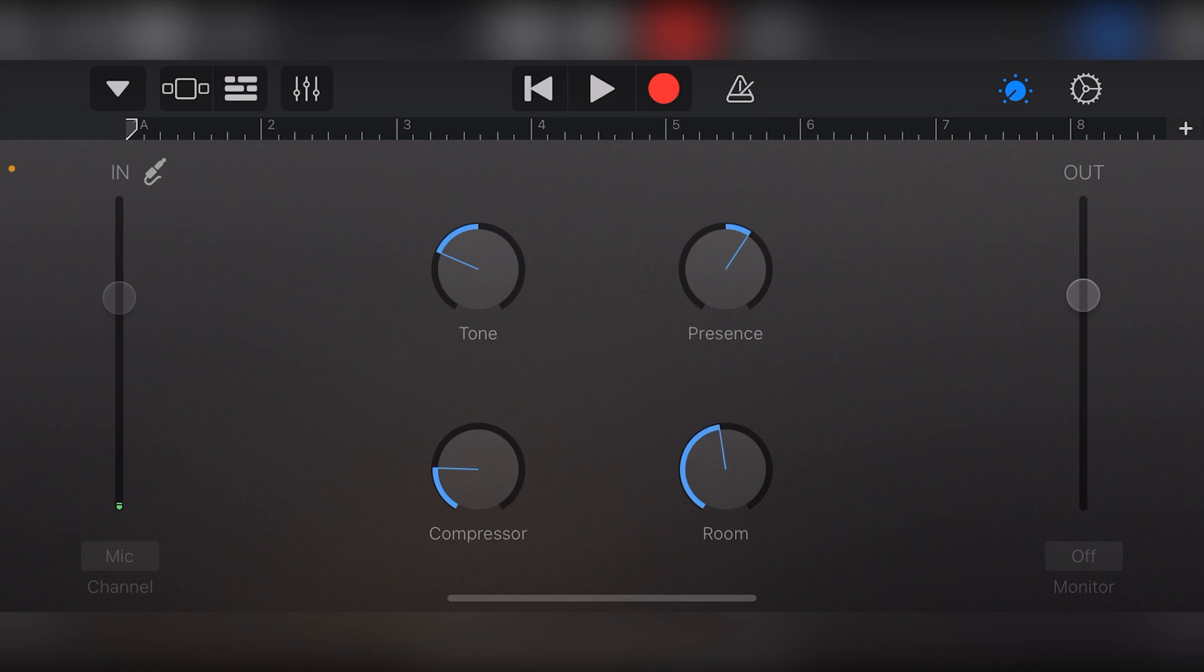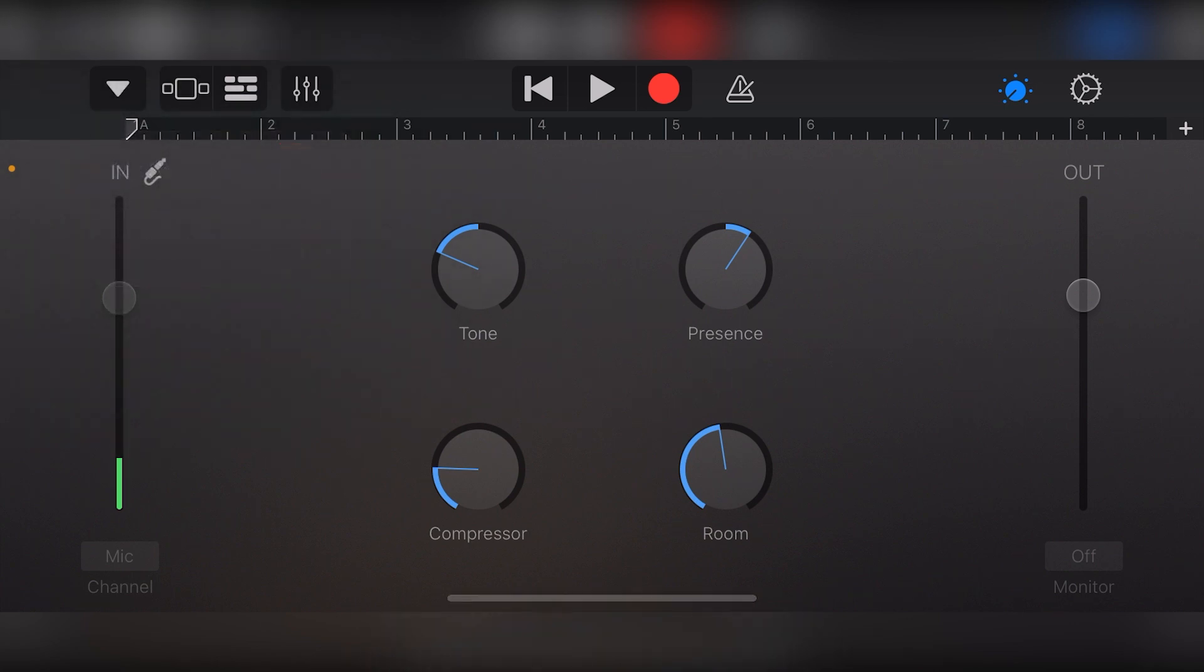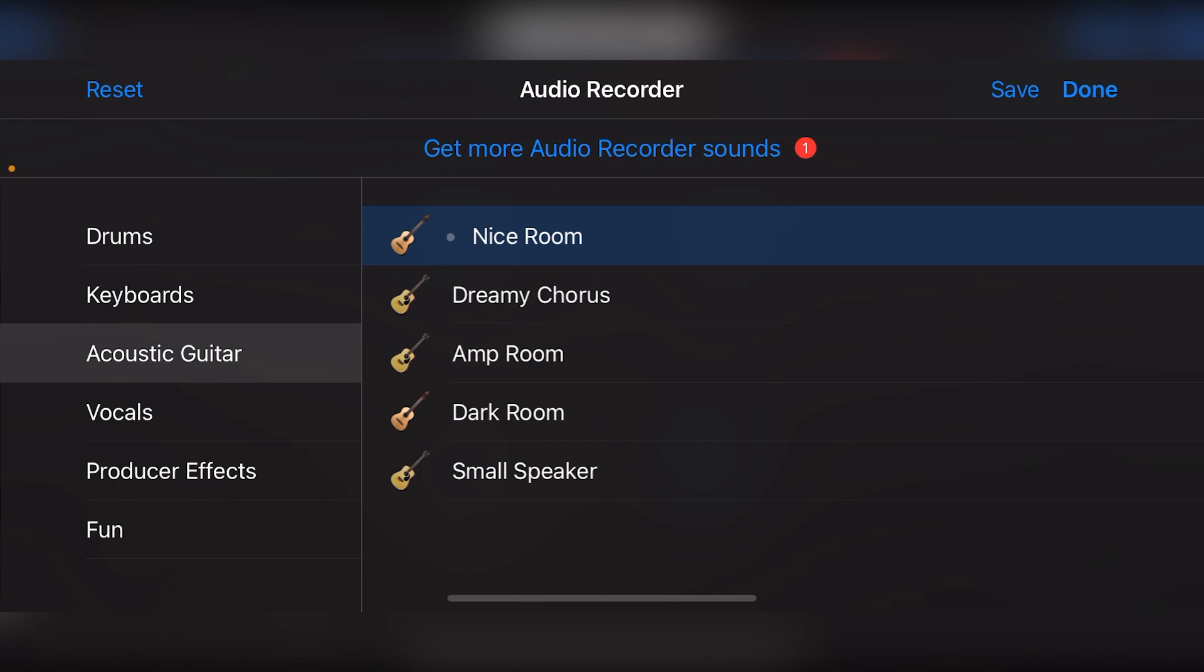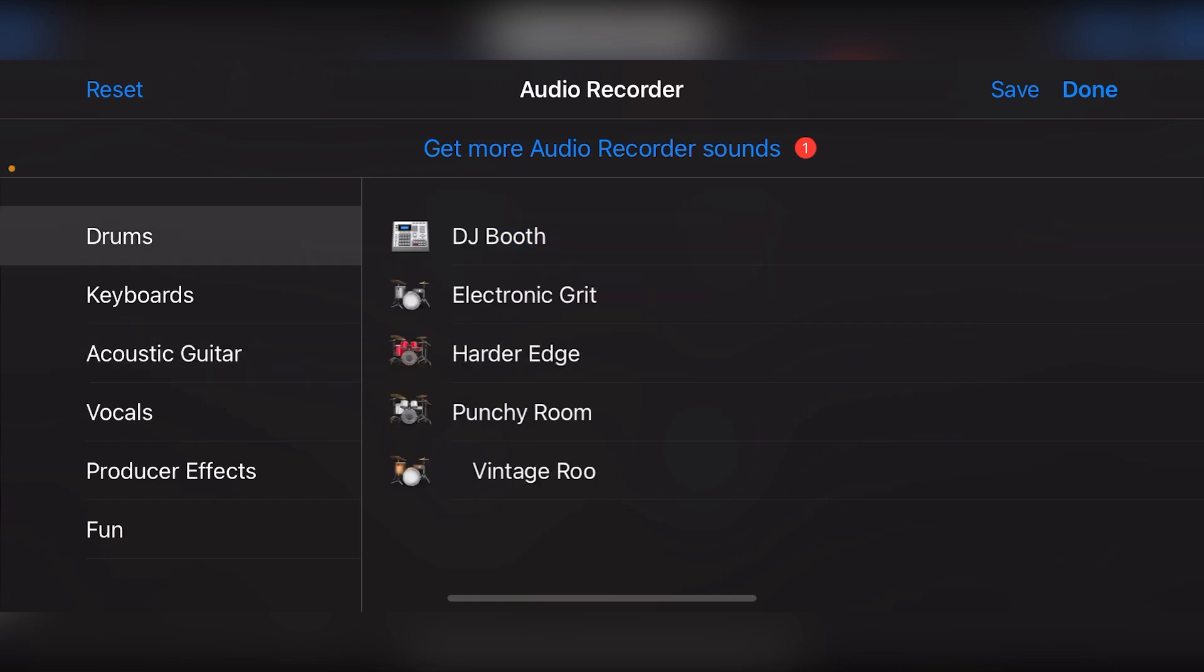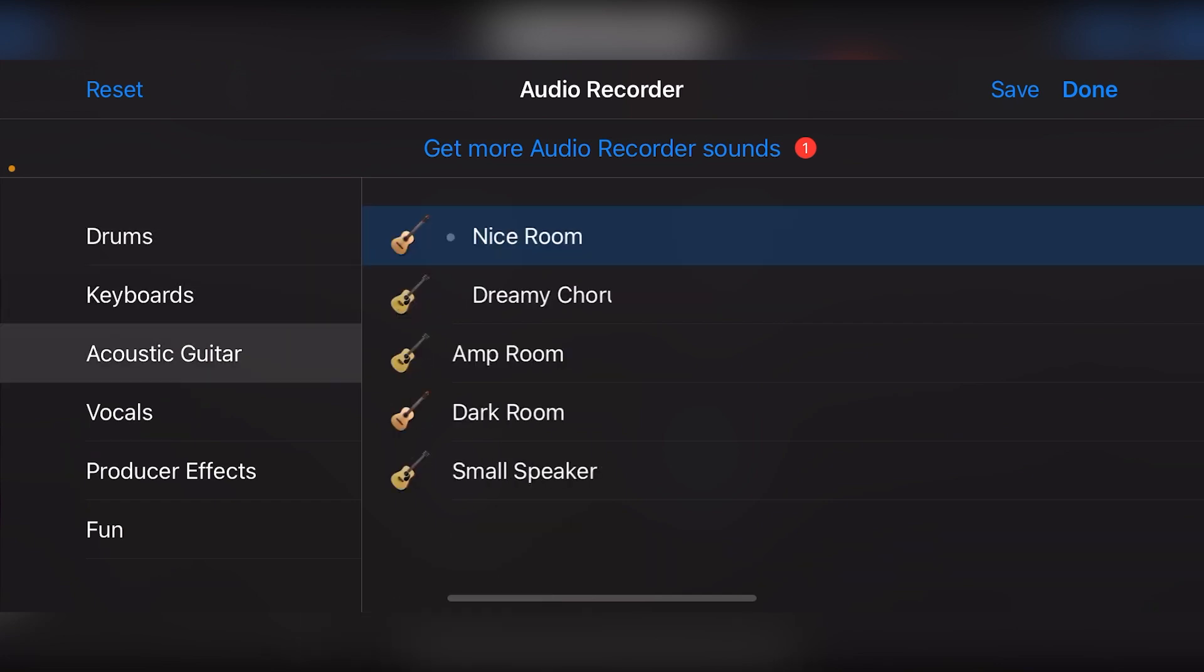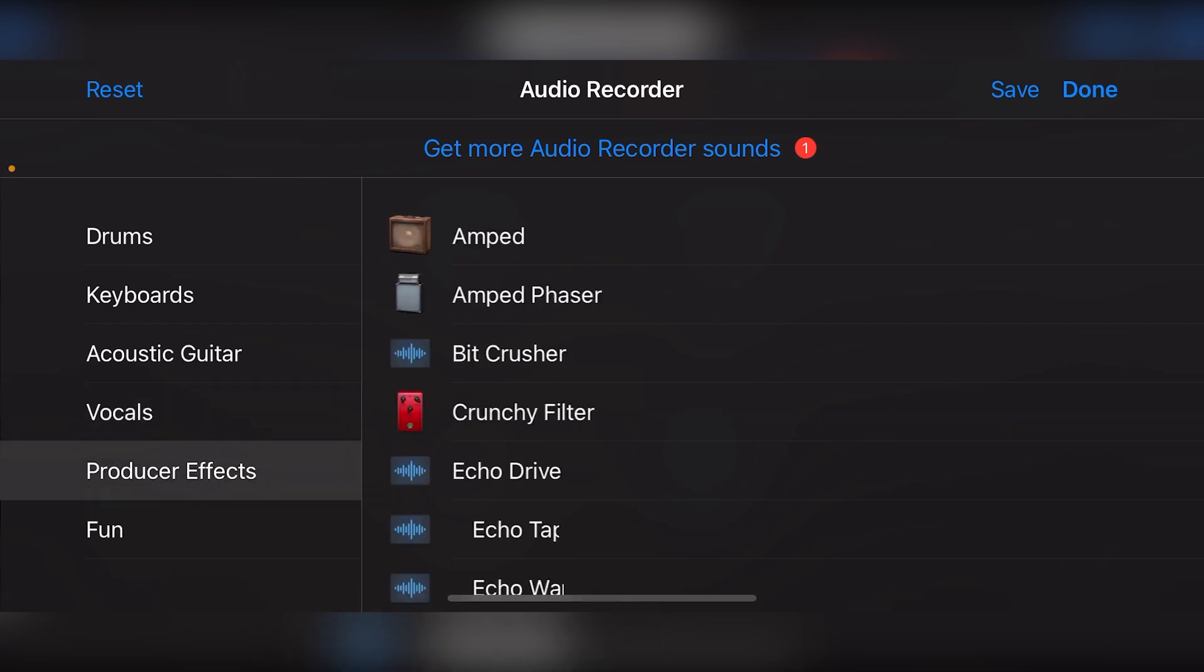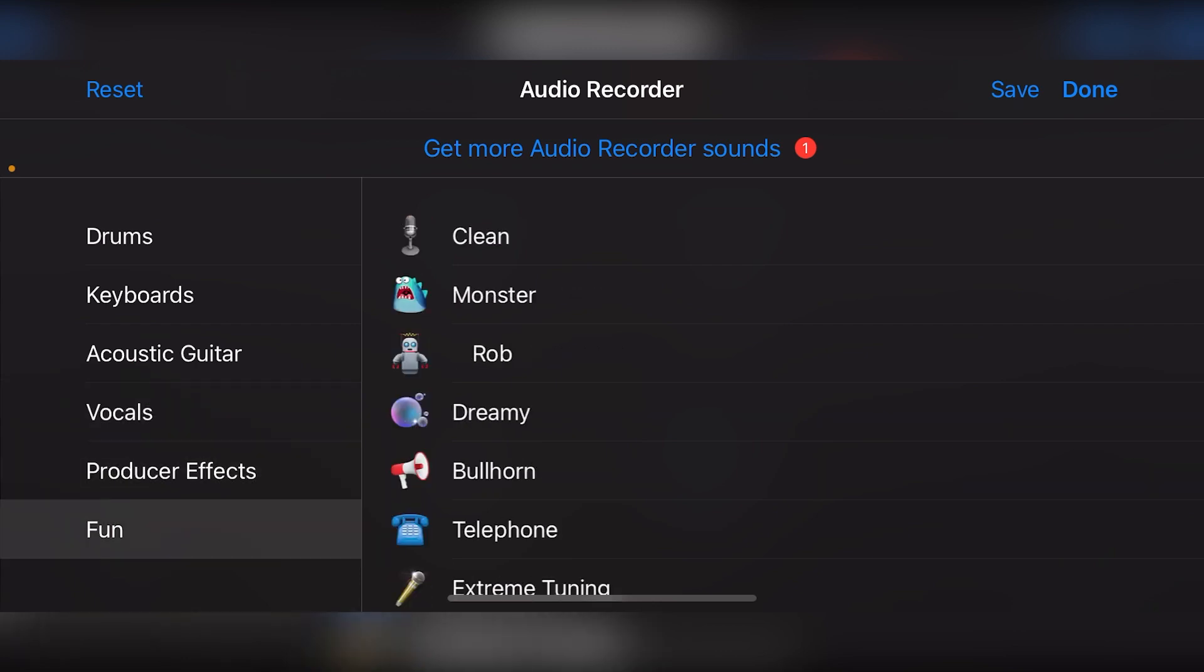There's plenty more types of audio tracks and default presets we can use with the GarageBand iOS app. To get these, go to the triangle dropdown in the top left. We'll see along the left side, we have presets for drums, keyboards, acoustic guitar, vocals, producer effects, and fun. All of these will have their own different knobs and controls to fully be able to adjust the sound.